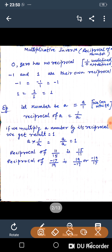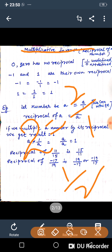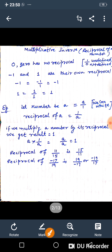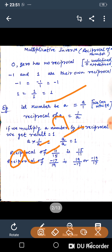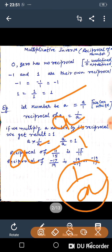Multiplicative inverse means reciprocal. If a number is 2, we can write it as 2 upon 1, and the reciprocal is 1 upon 2. So 1 upon 2 is the multiplicative inverse of 2. In general, if a number is a, we can write 1 upon a. So 1 upon a is the multiplicative inverse of a.